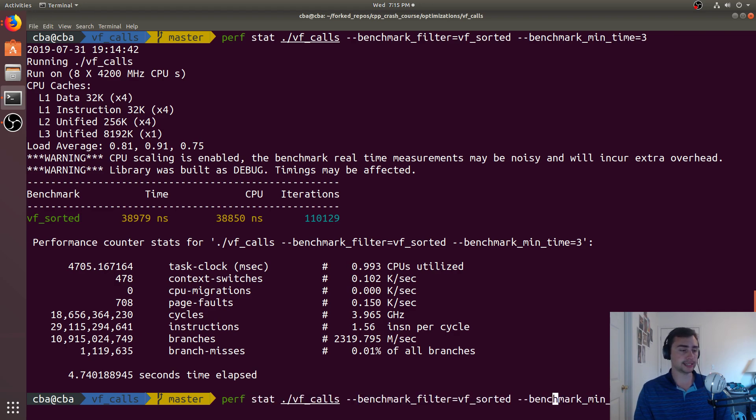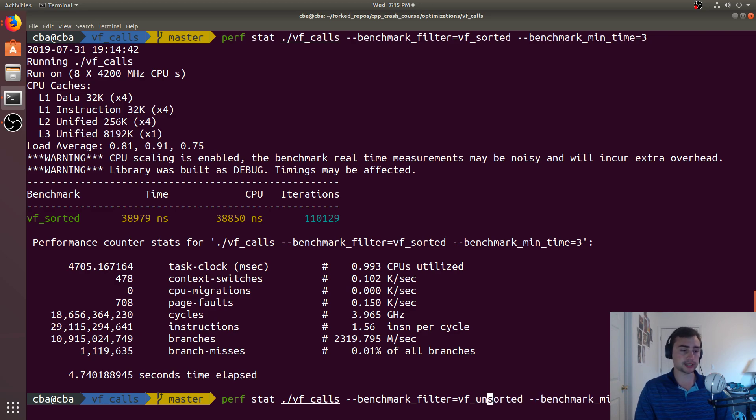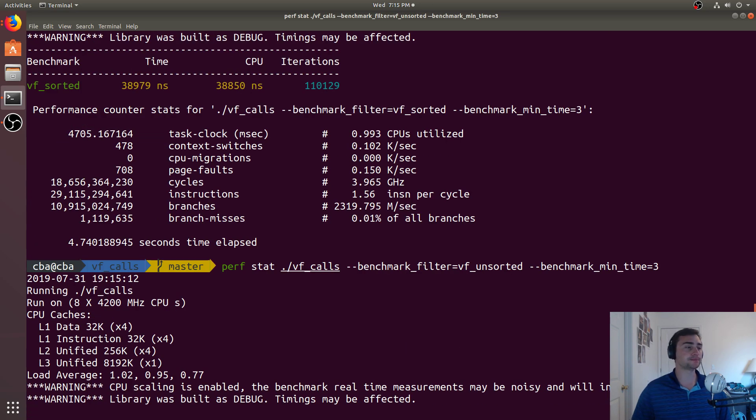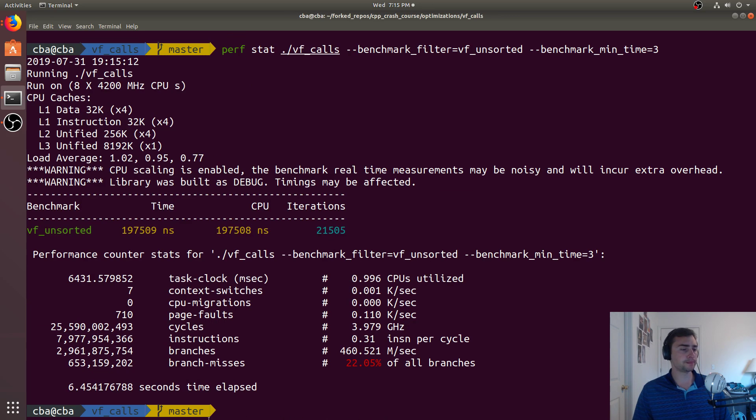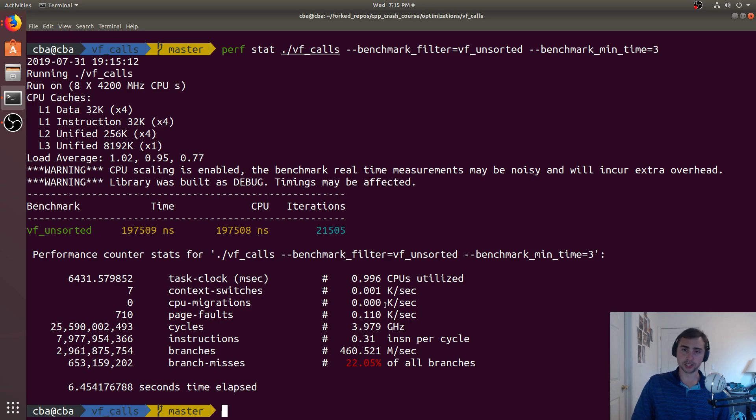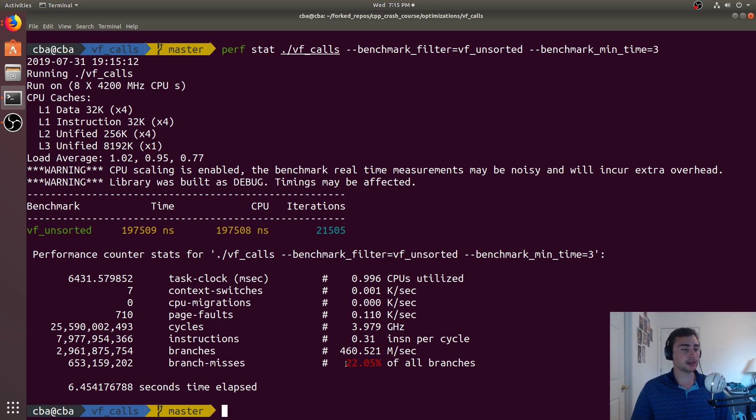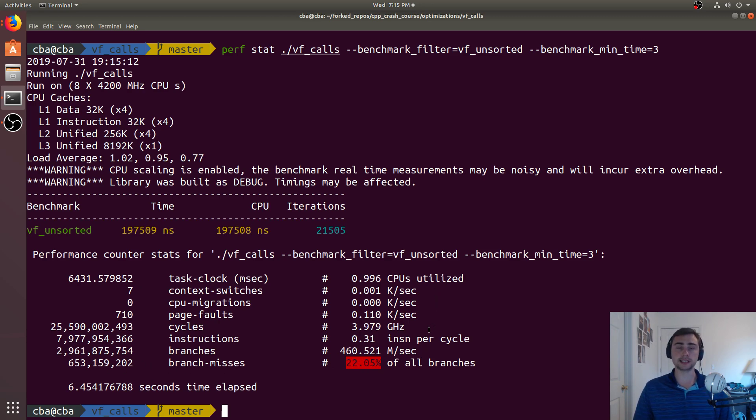The next thing we can do, let's go ahead and do it on VF unsorted. So, we just add un there, and we'll compare them. After about 2, 3 seconds, hmm, well, that doesn't look good. Whenever we see red, that's usually a bad thing. In this case, the branches are actually missing 22% of the time.